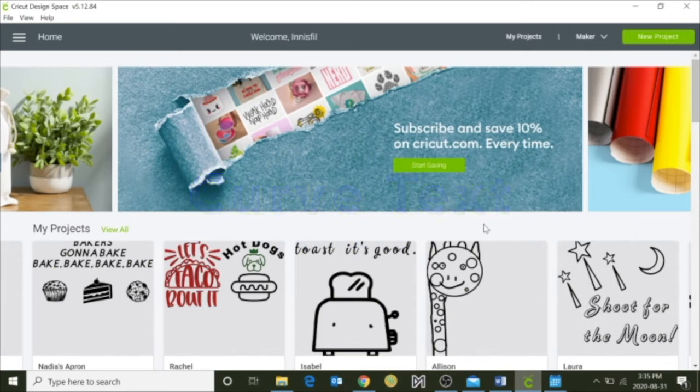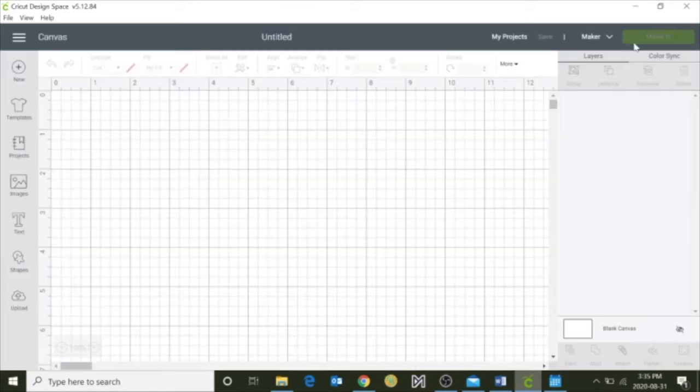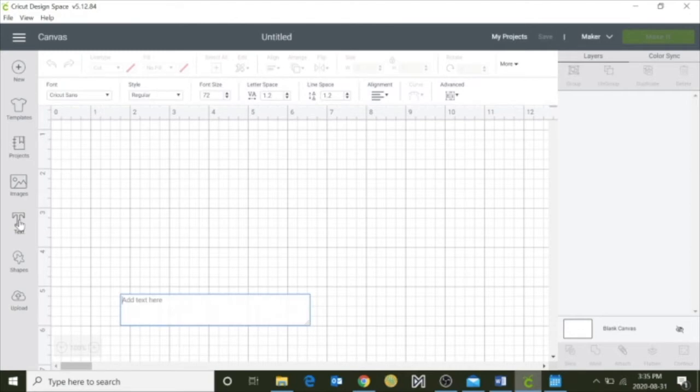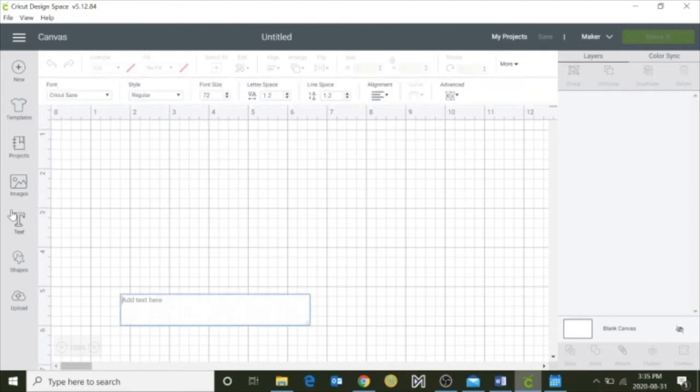So begin by opening up your Cricut program, go to the top right hand corner and click on new project. Over to the left hand side here you're going to click on your text tool and a box will appear, and you can start by typing in your text.